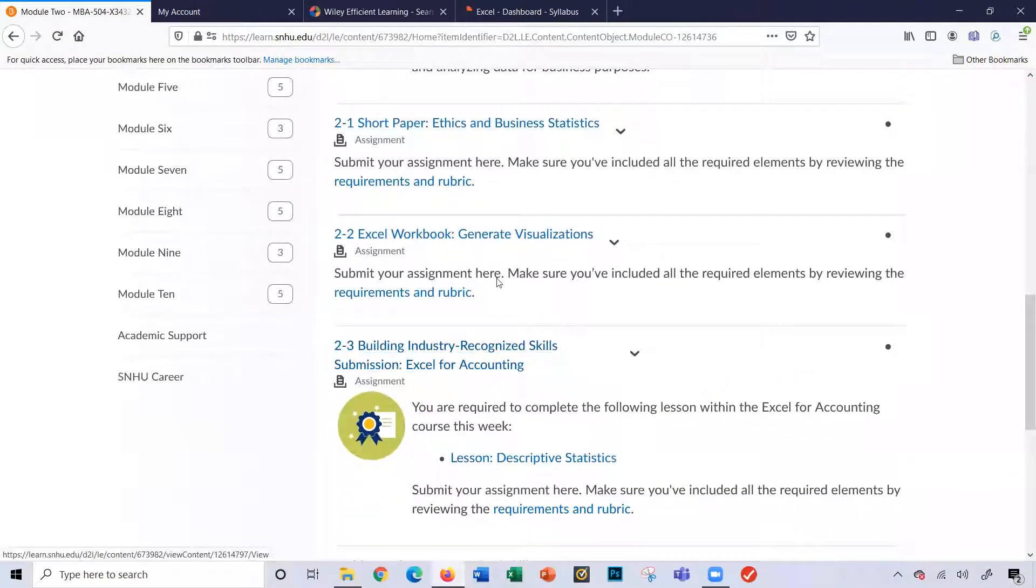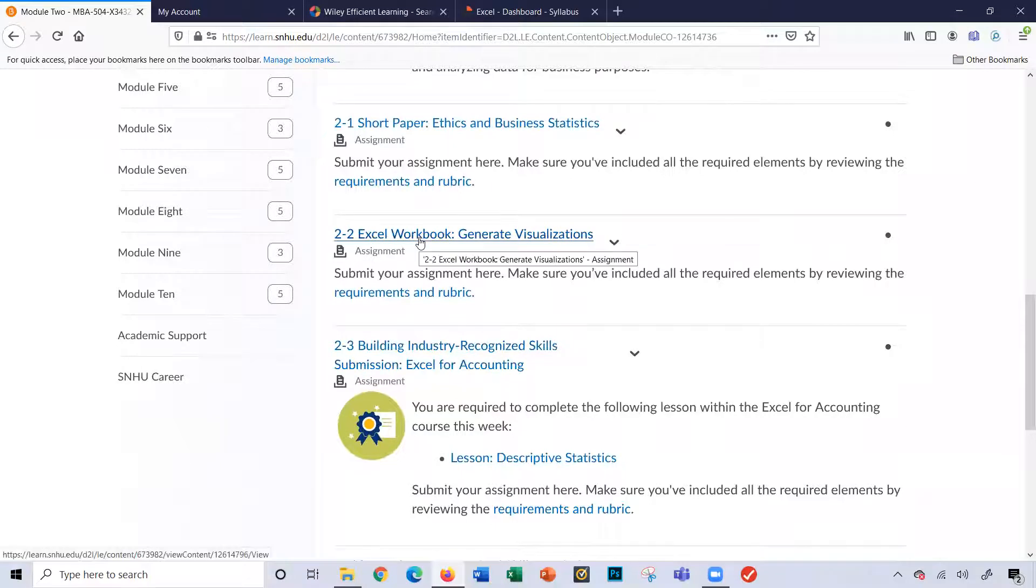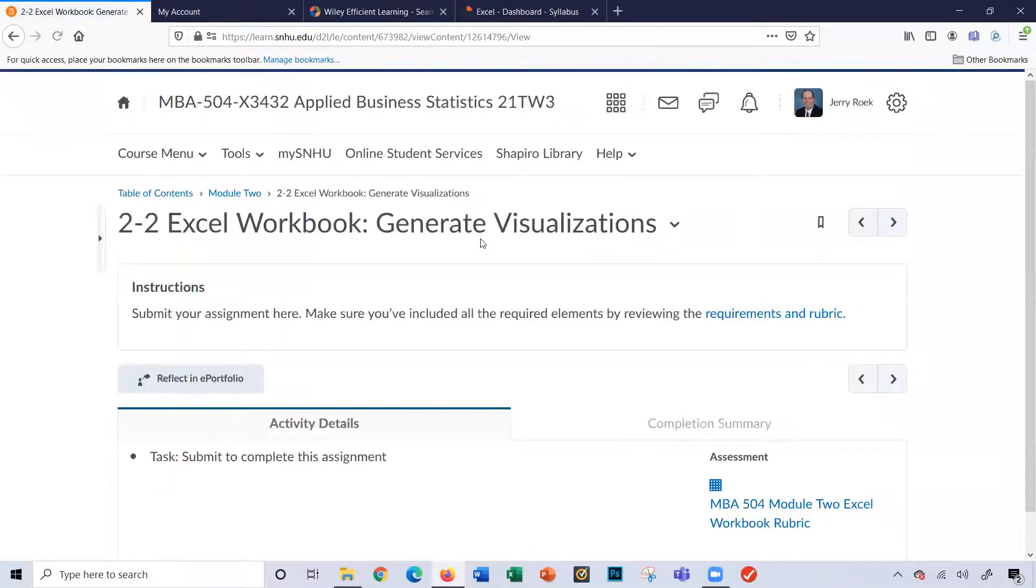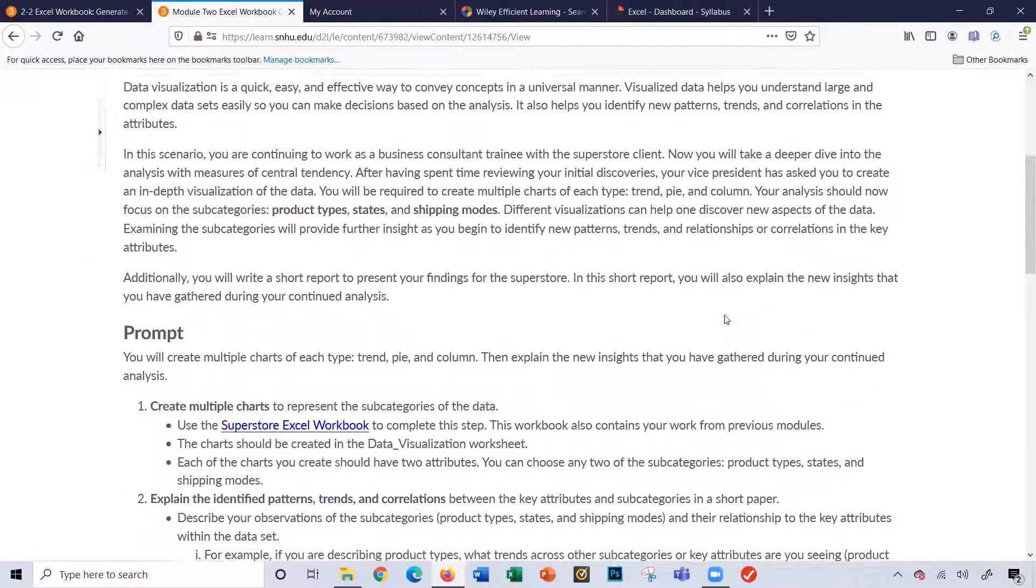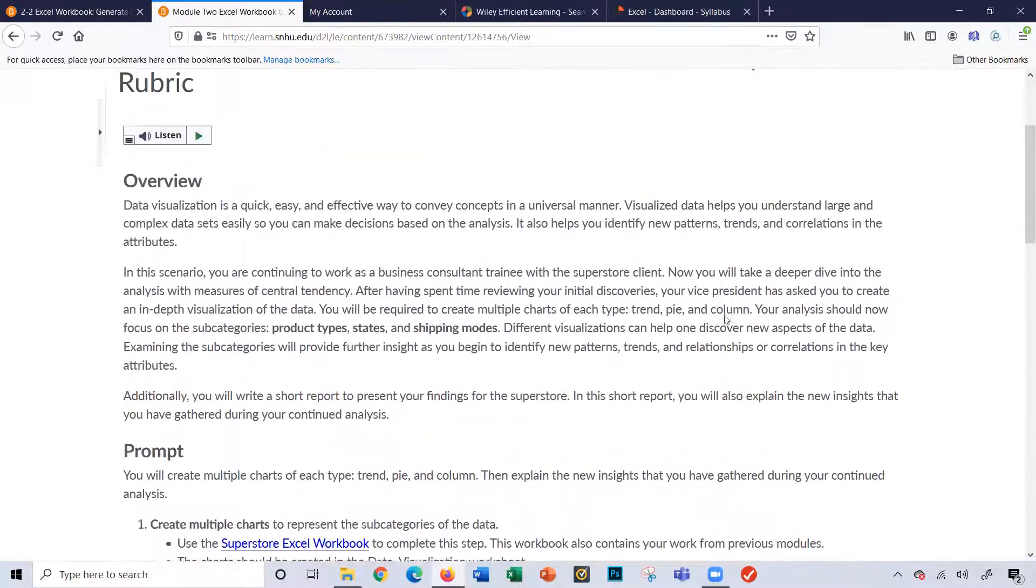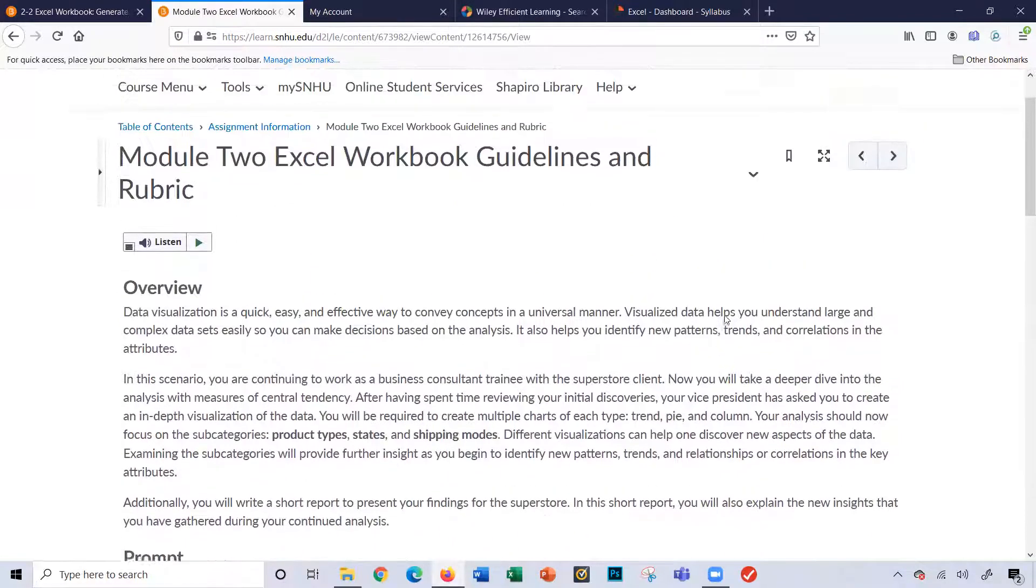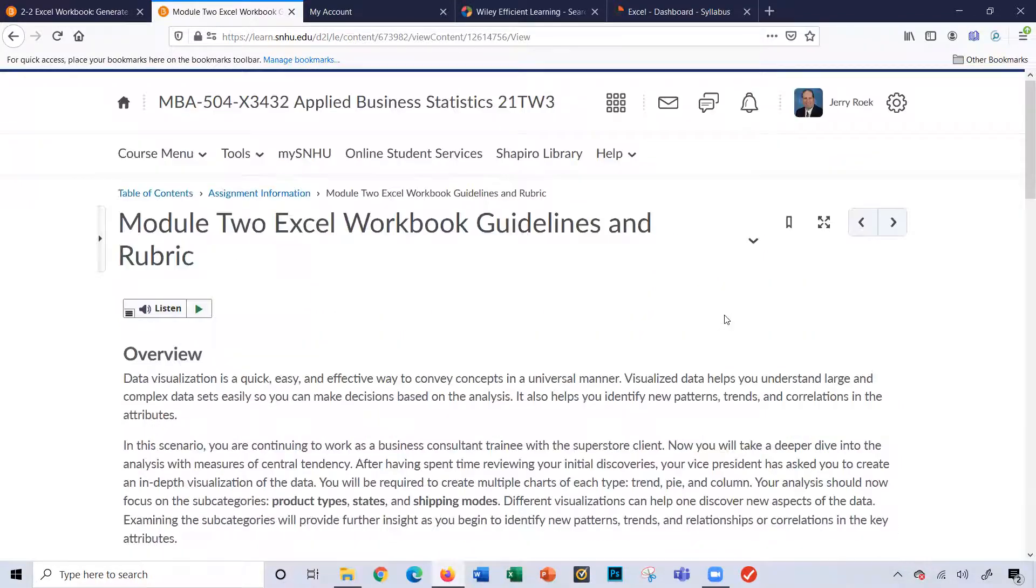Down here, you'll have your Excel workbook to generate visualizations. And again, we're going to be using the Superstore workbook. I'm going to click requirements. The Superstore workbook that we used in module 1. And I'll have a separate video covering some tips and tricks for this particular project.